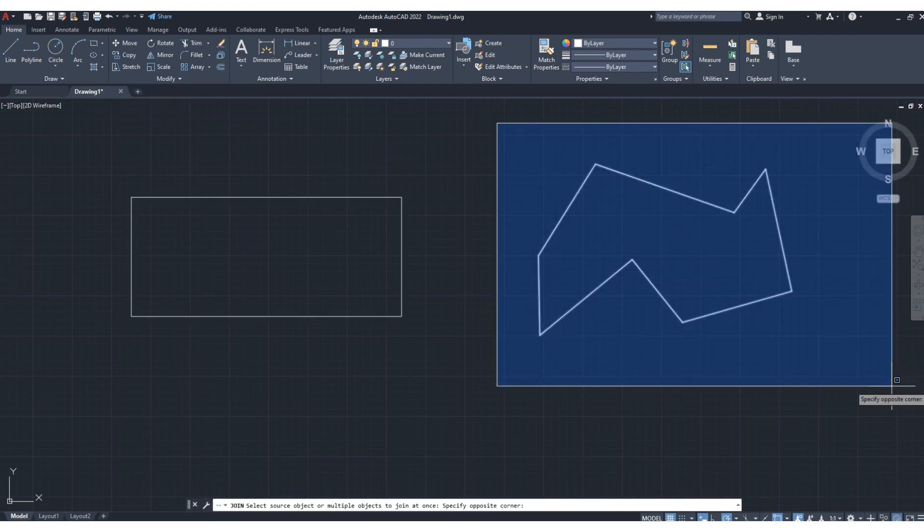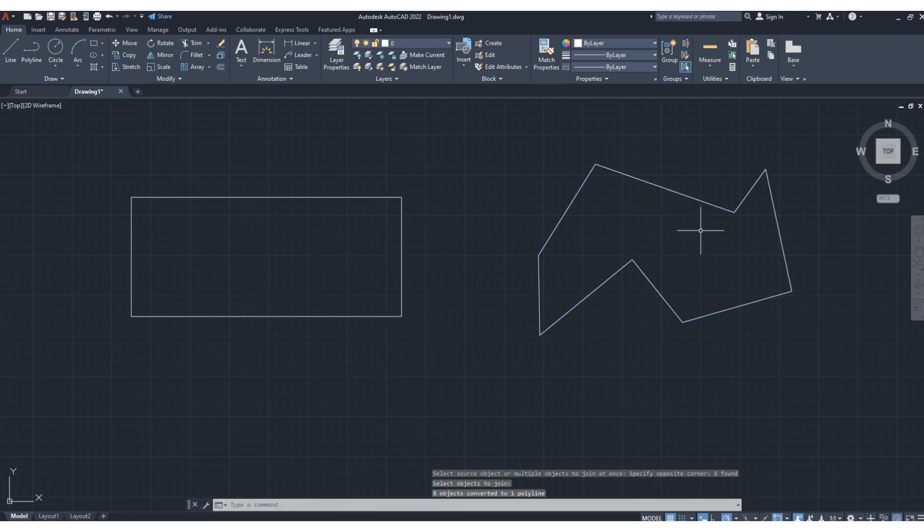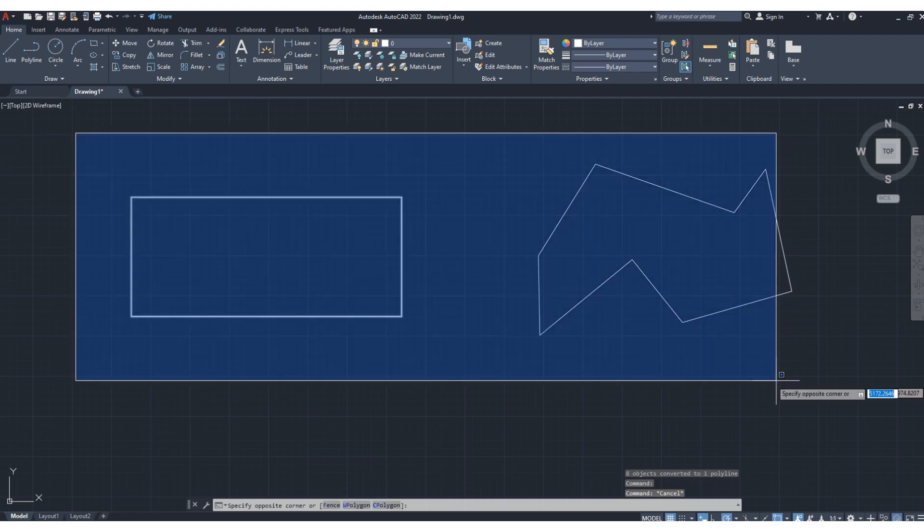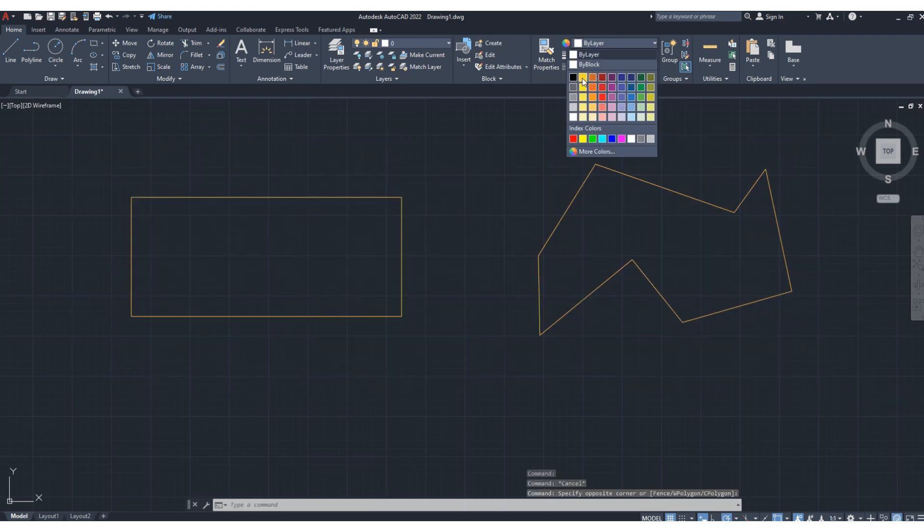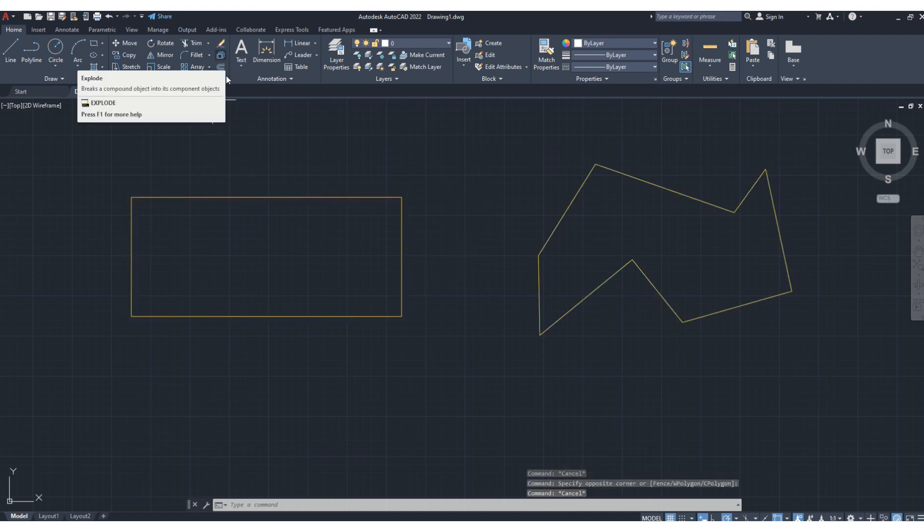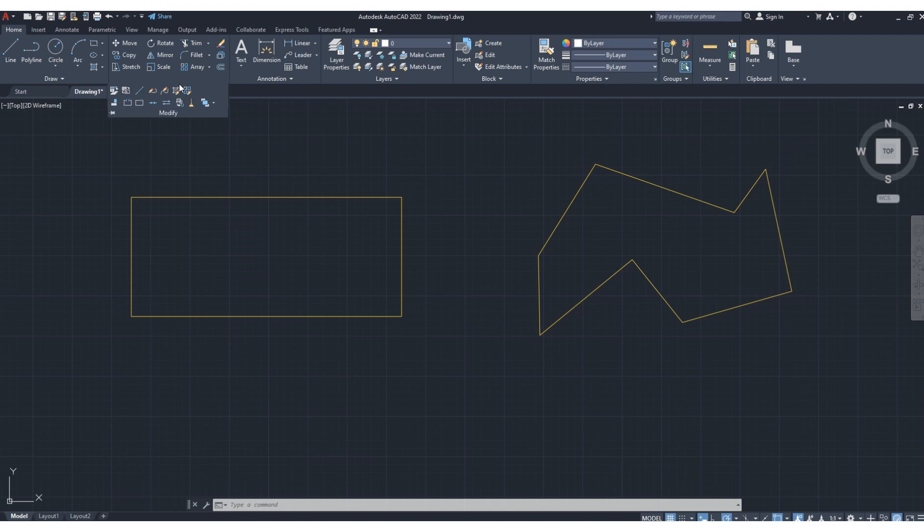Join, and then select object, press enter. Now this is a single object. So in this way, you can use the explode option to split any object into its original components, and you can use the join tool to join all the individual components into a single object.